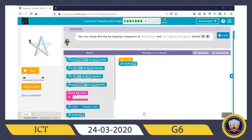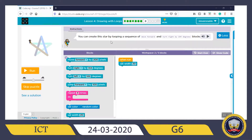Okay, Puzzle 8. The instructions: 'You can create this star by looping a sequence of Move Forward and Turn Right by 144 degrees blocks.' We are going to draw this star shape using the Move Forward and Turn Right by 144 degrees — looping a sequence. Those are the two blocks we are going to use.